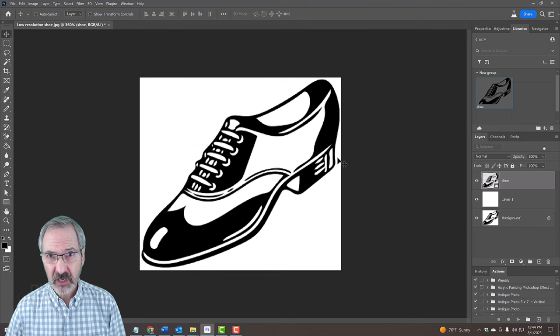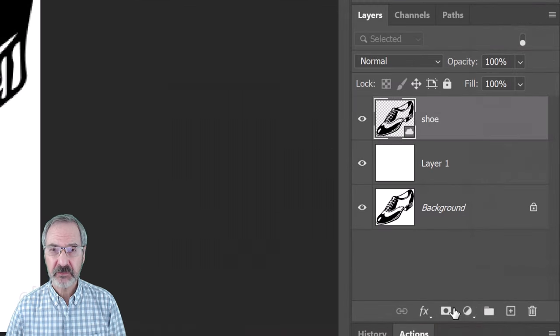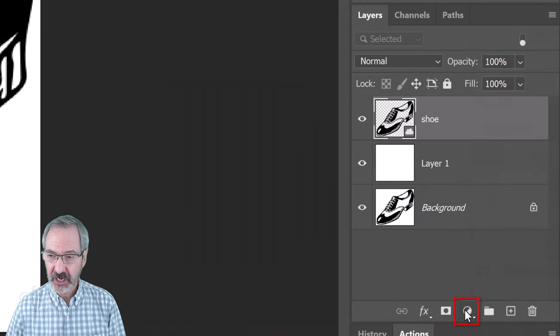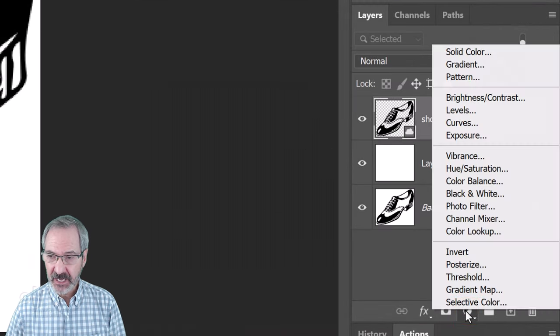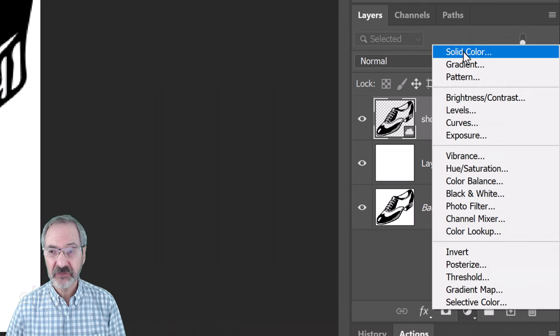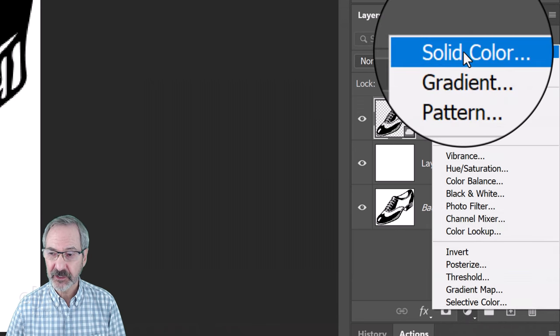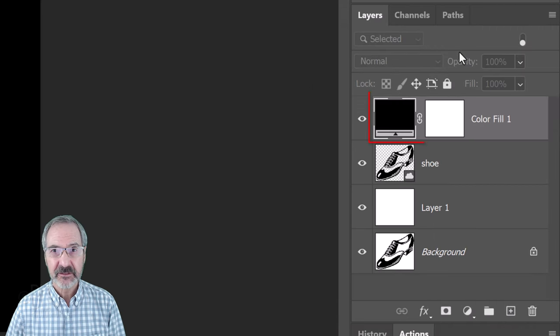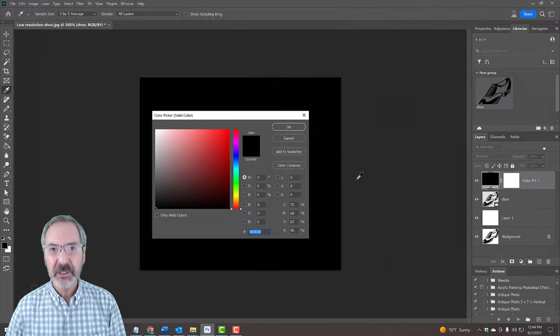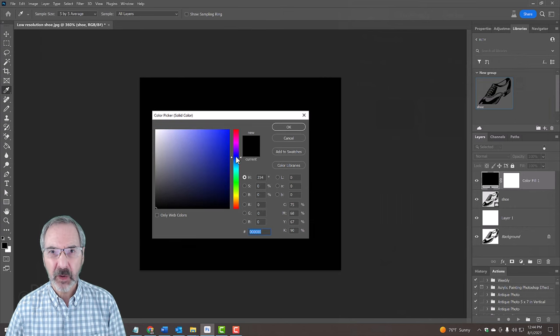If you want to change the color, click the adjustment layer icon and click Solid Color. Pick any color you want.